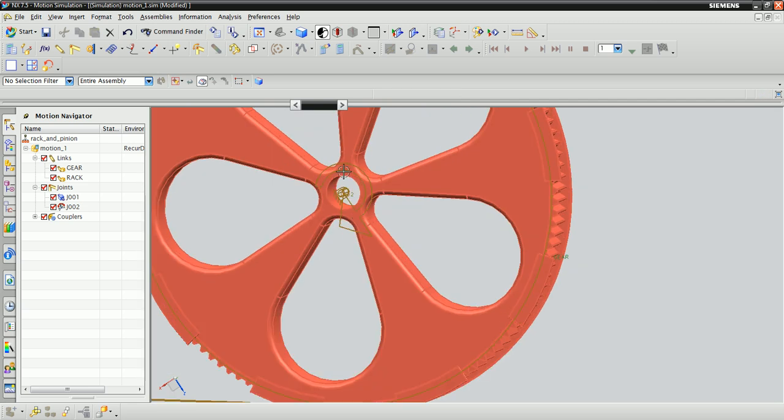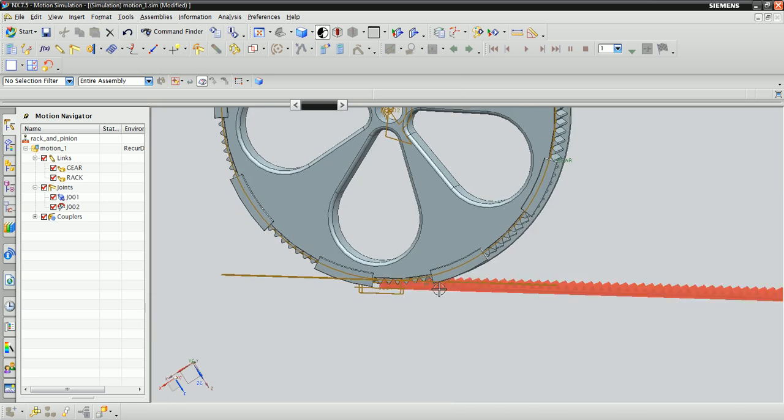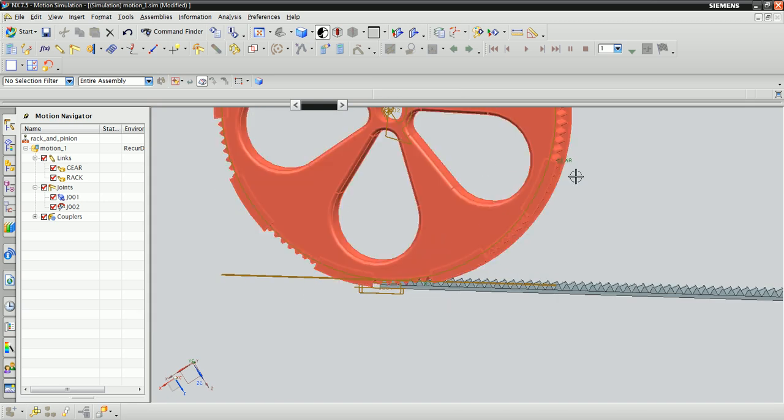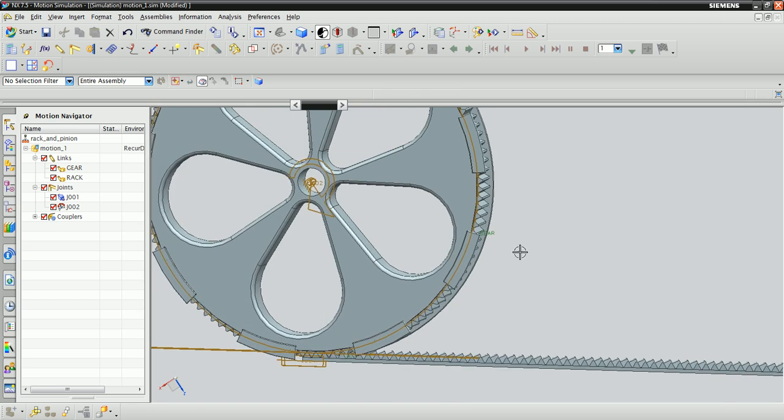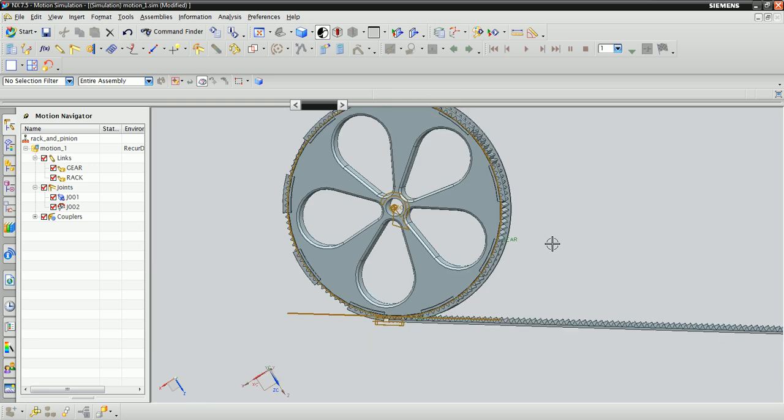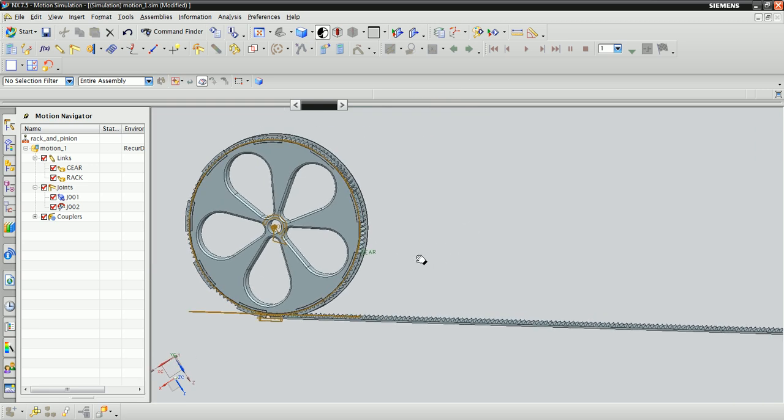Notice that the direction of rotation here is consistent with the direction that the slider is moving, so when we animate this, it will actually be going in the correct direction.